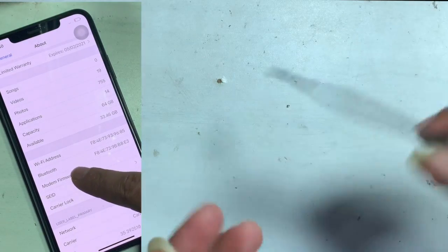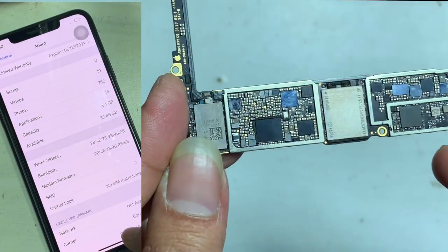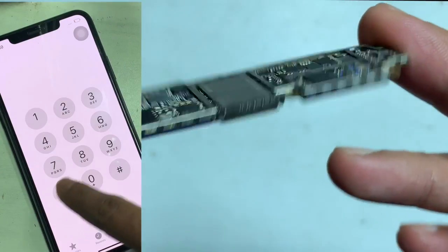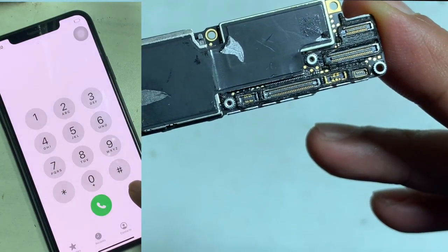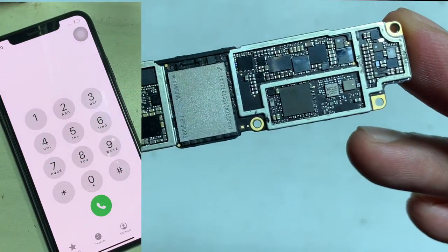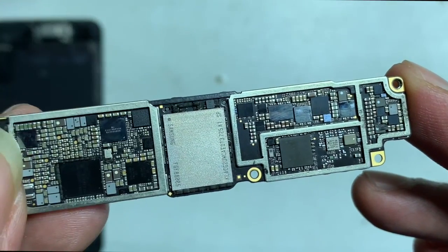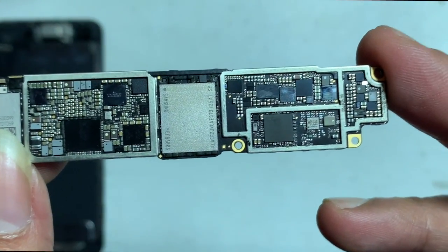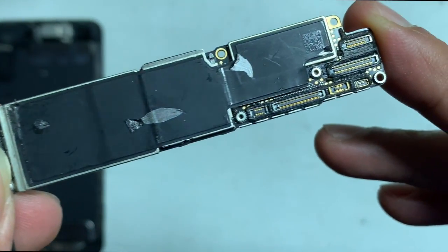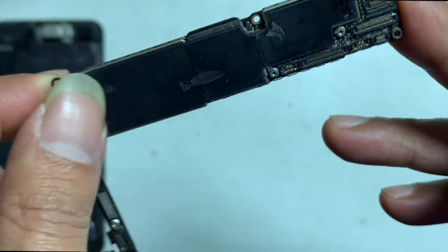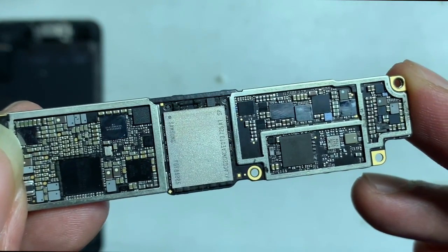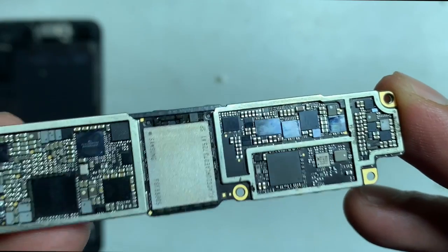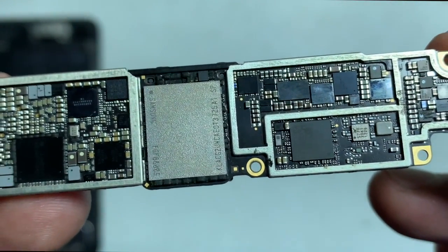Go to Settings, tap on General, tap on About, and scroll down — modem firmware shows as unknown. Type *#06# on the dial pad — IMEI also shows as unknown. The motherboard looks fine with no burn or repair signs. After showing 'No Service,' someone restored it and this problem happened.